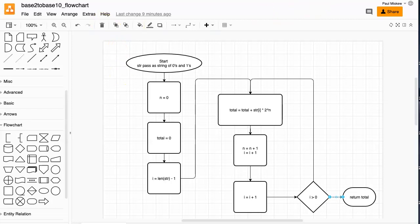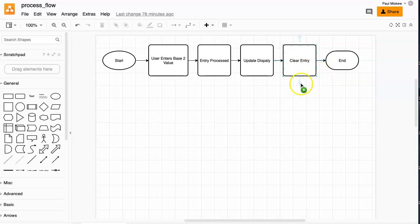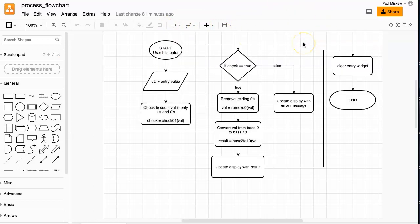Just to quickly take us through where we've been in this process: we start with a broad process — we start our program, the user enters a base2 value, the entry is processed somehow, we update the display, we clear the entry, and we're done. Then we said, let's get a little bit more detailed here and think about a function called process and what happens when the user presses enter.